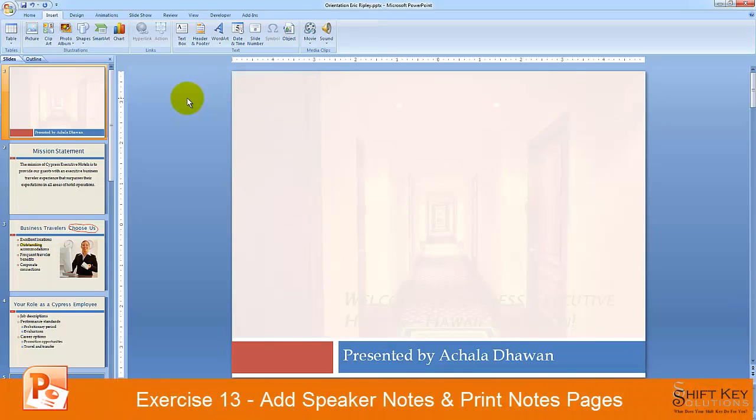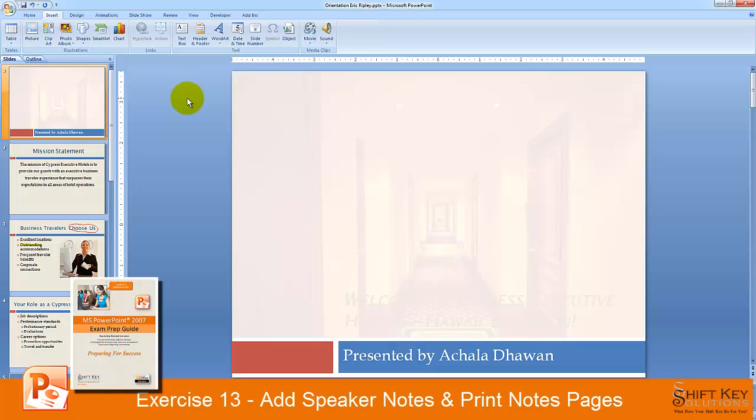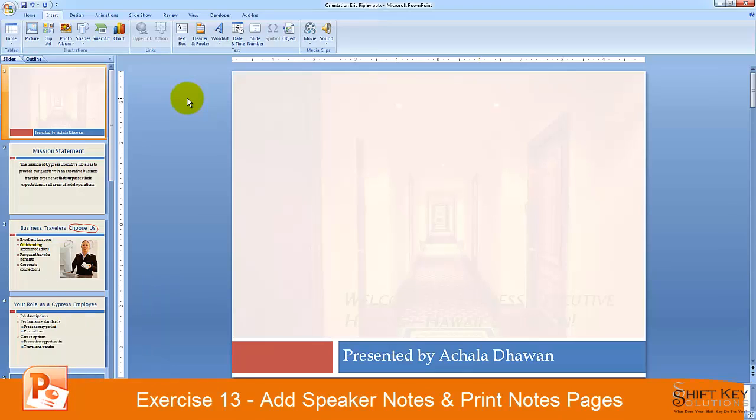Exercise 13: add speaker's notes and print notes pages, part of the PowerPoint 2007 exam prep guide brought to you by Shift Key Solutions.